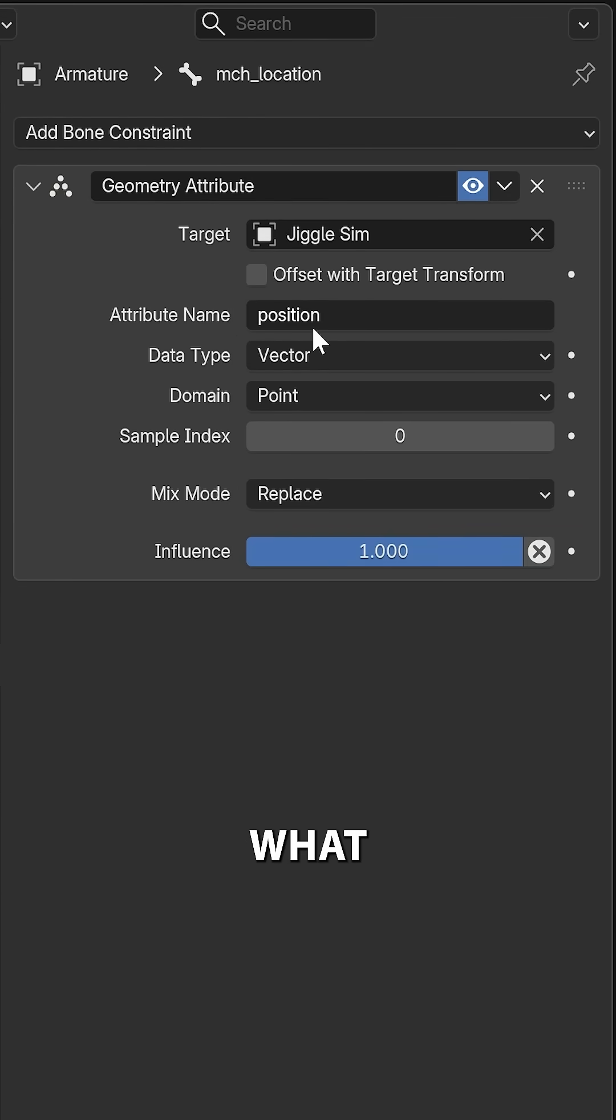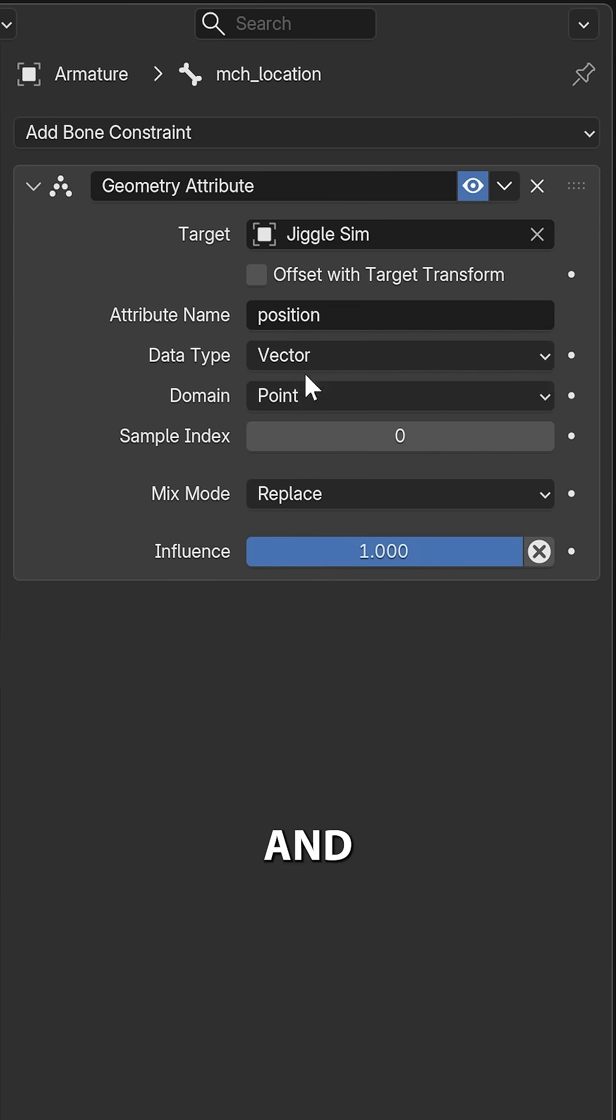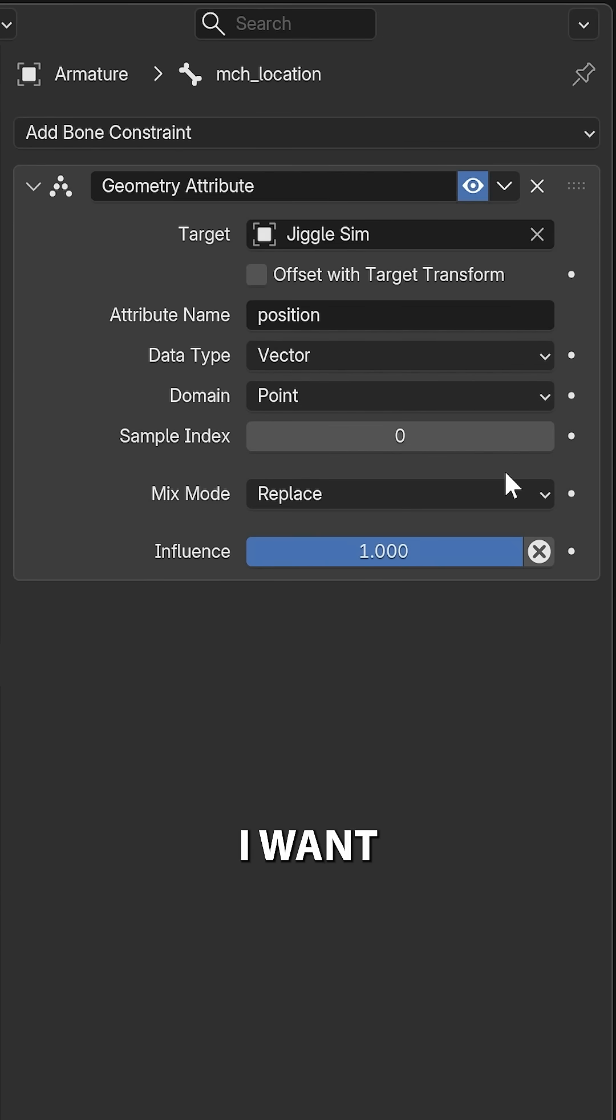Then we can even specify what attribute we want to snap to, and we can also set the domain. In this case, we're going to leave it at point, as I want to snap to a vertex.